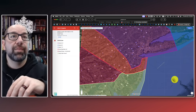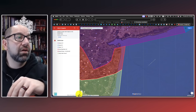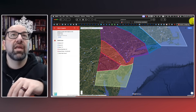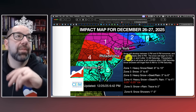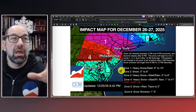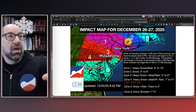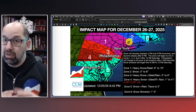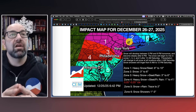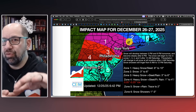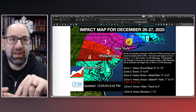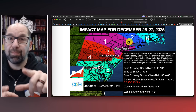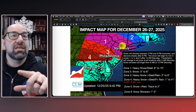Here is the premium impact map — we'll zoom out so you can get a good view. Here is the public impact map. The theme here: not much has changed in terms of the dynamics of this forecast. The potential for a bust is high. This is a complicated forecast, but if you try to play it too cute and too perfect and just follow the model guides to the T, you're going to end up leaving people unprepared.